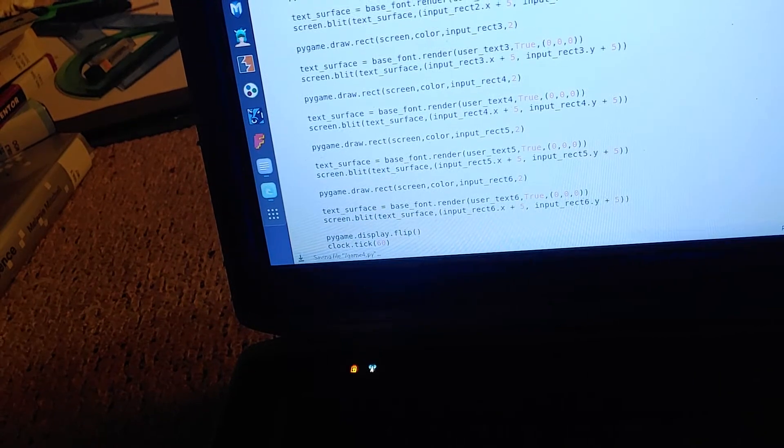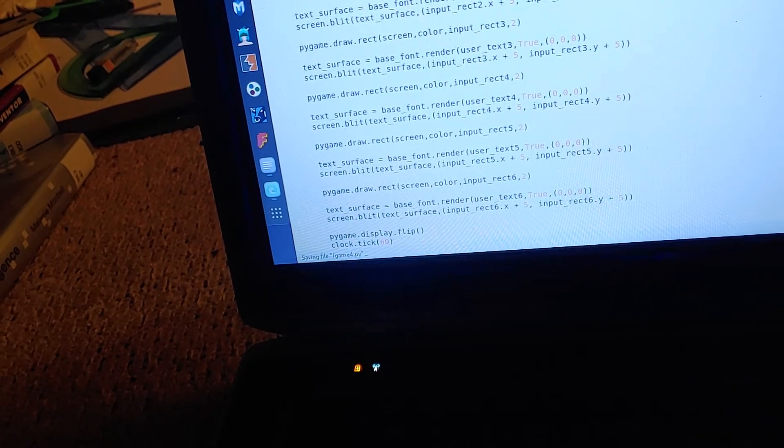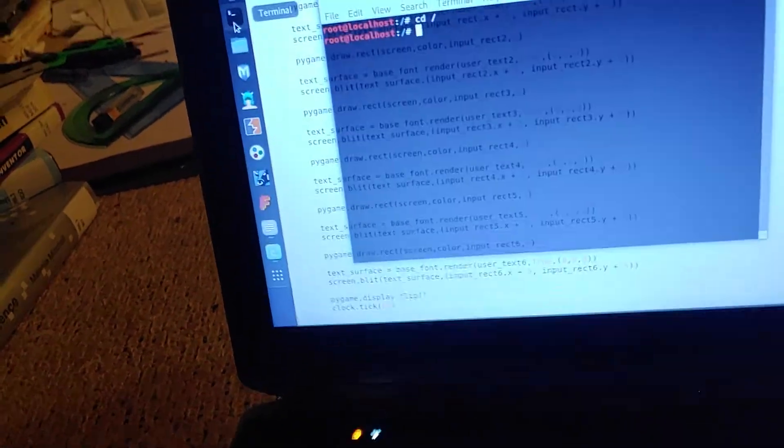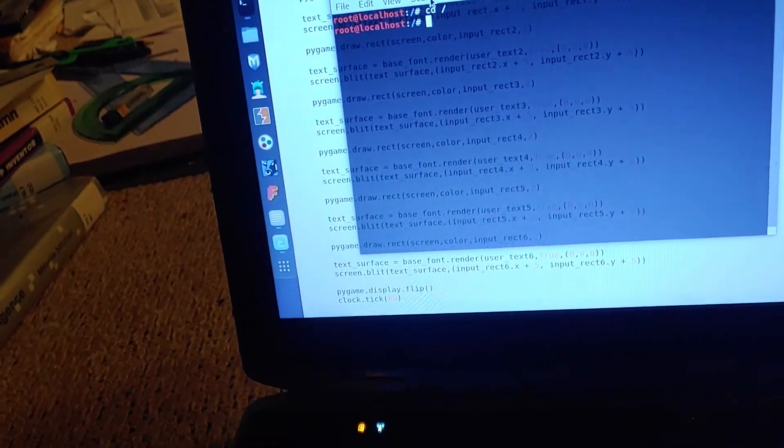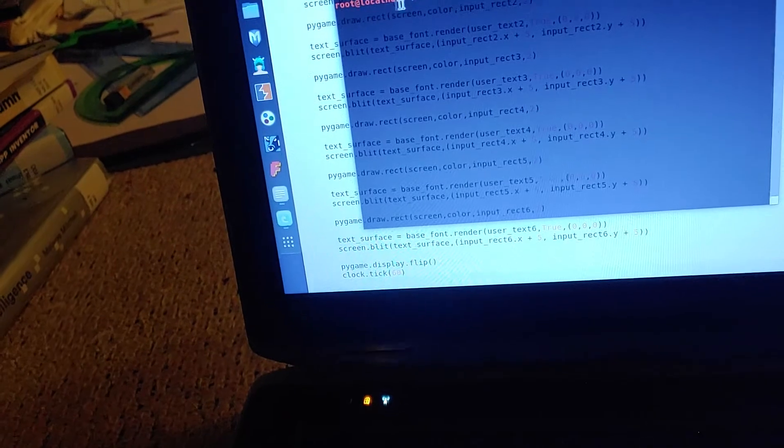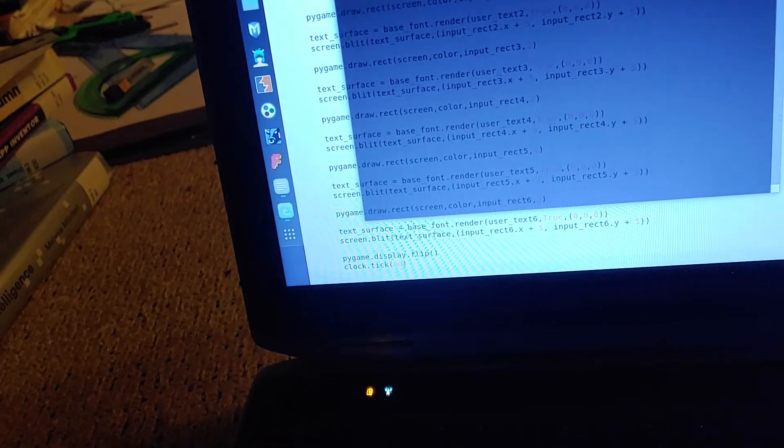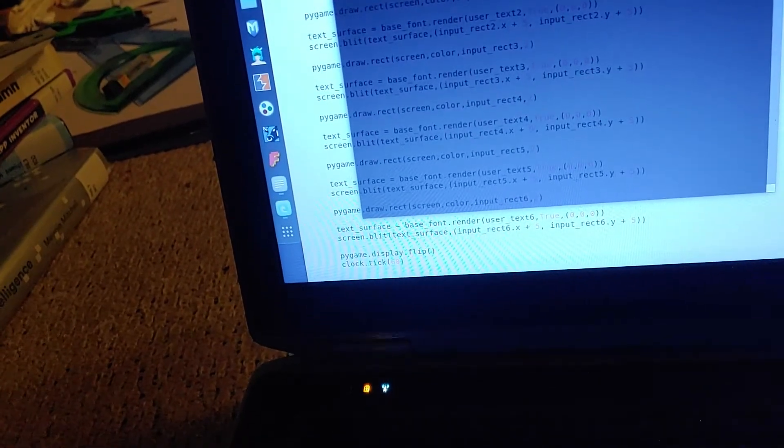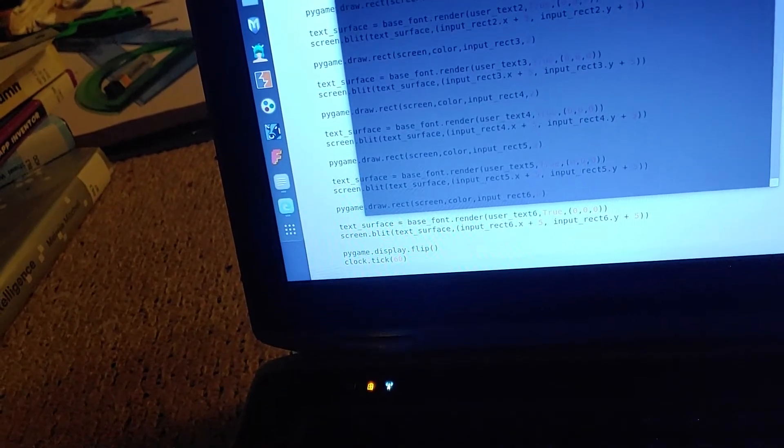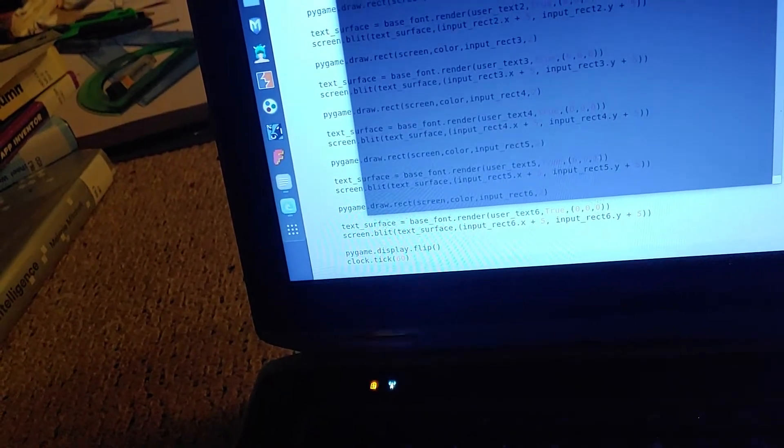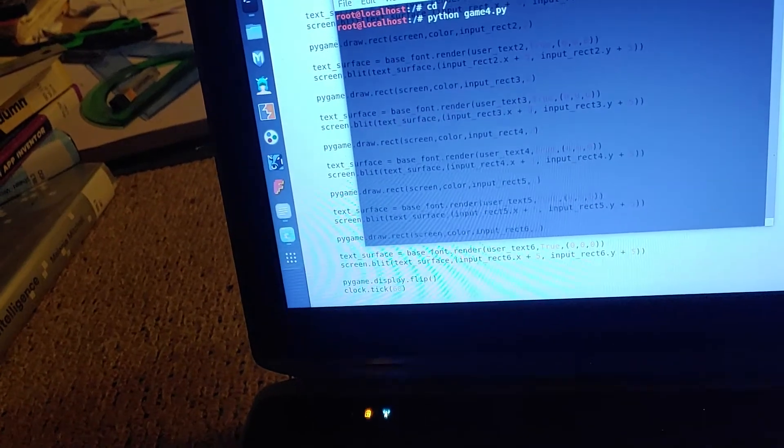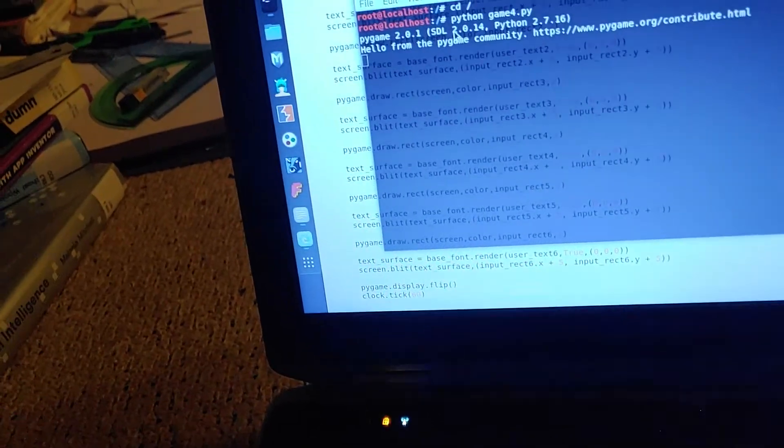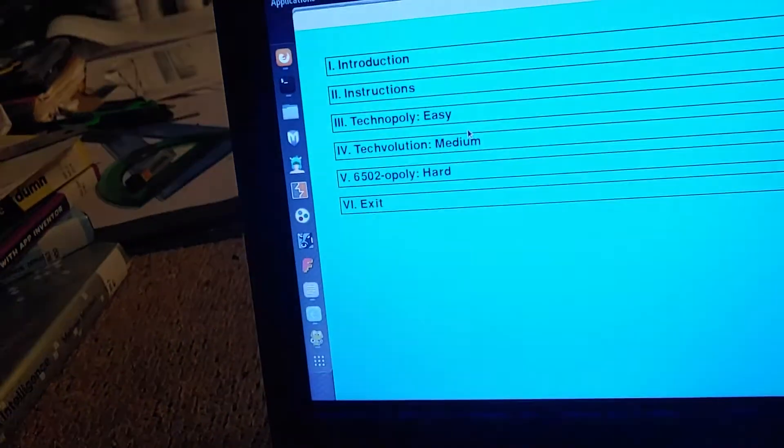I'm gonna go ahead and save it and then pull up my command line. I got a linux screen here, I'm cd'd out to root, root directory. I'll just press up because it's already in here, pygame.4.py, and I'll press enter and we'll see where it goes.